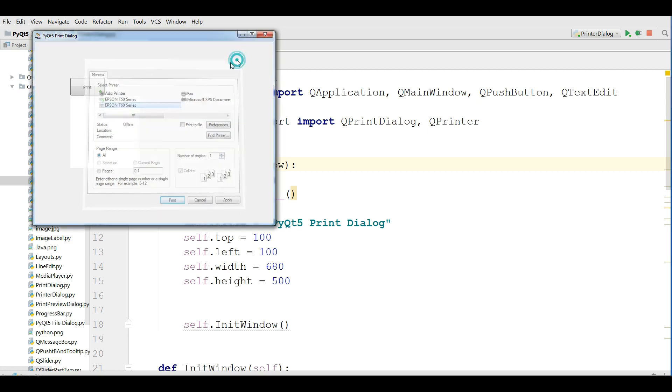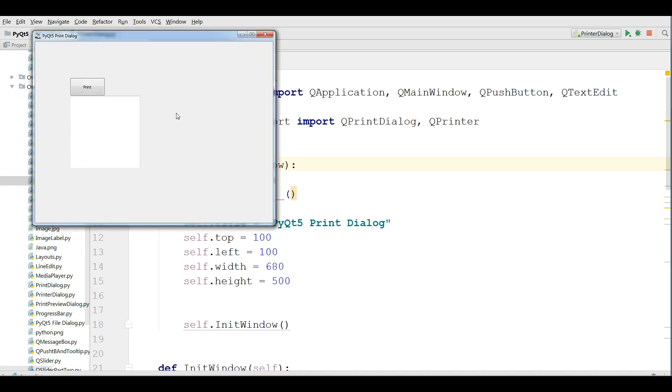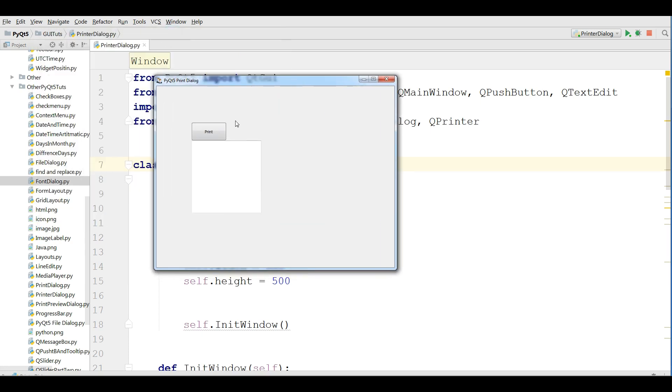In this video, we are going to cover print preview dialog in PyQt5. I'm using the previous example. If you haven't watched the previous example, I recommend you to watch the previous example.